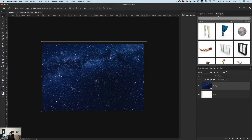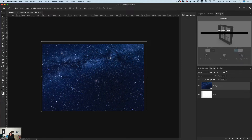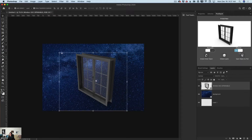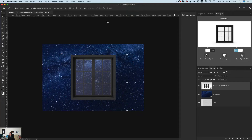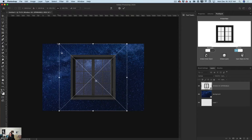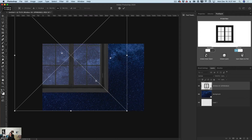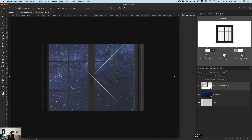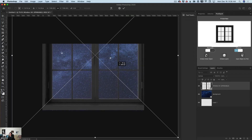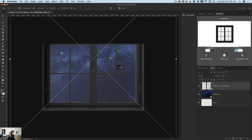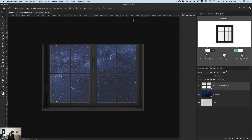I'll switch to the PixelSquid plugin, where I have my window that I'd like to use in today's creation. I'll click on this 3D object — voila! Using the PixelSquid plugin window, I'll rotate the 3D object the way I like. Switching to the select-and-move tool, I'll resize and reposition it, then click OK to accept all changes.